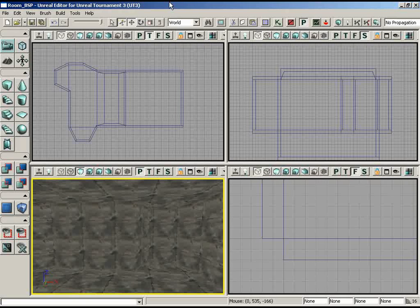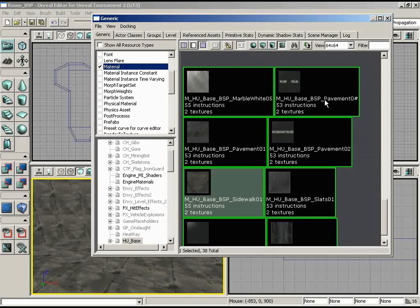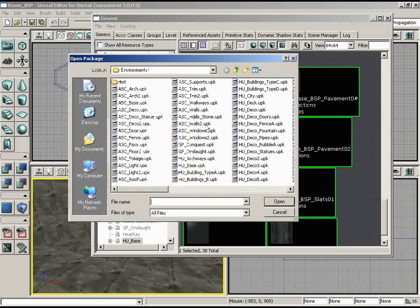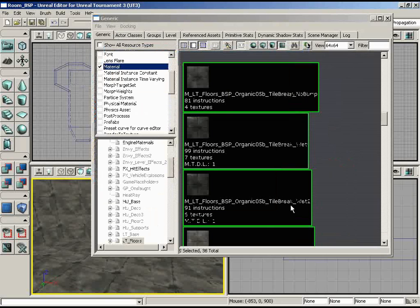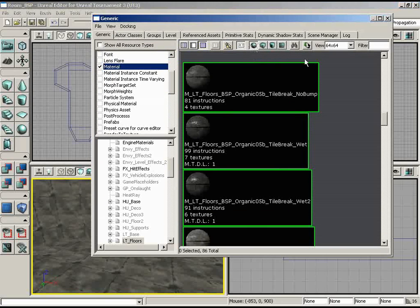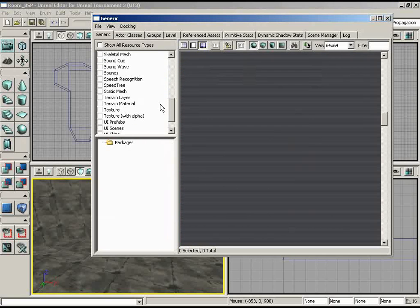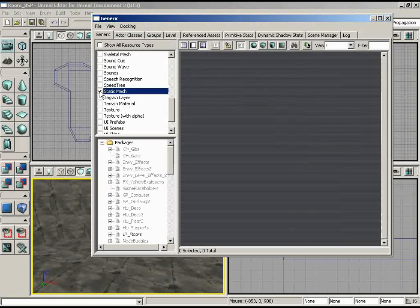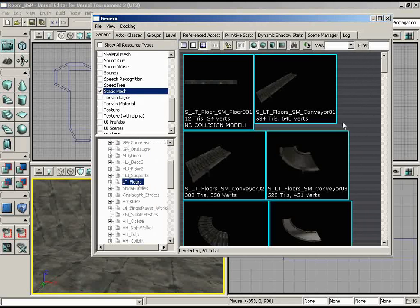So with that, Logan, let's get started. To begin with, let's load up a package that has some of the floor meshes we'll need. I'll open up the generic browser and let's load in the ltfloors package. Let's jump over — there is ltfloors. Let's load that up.